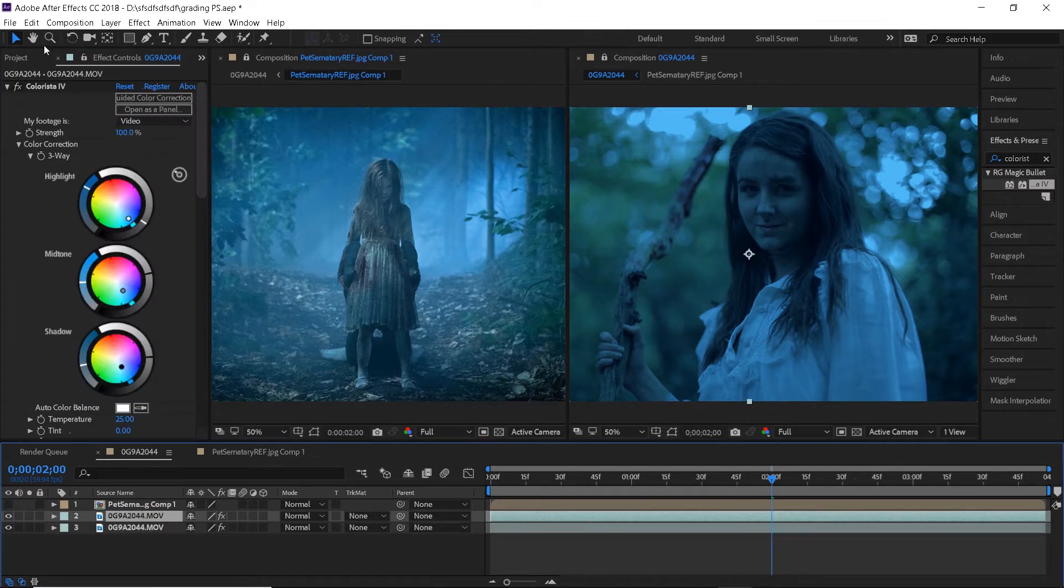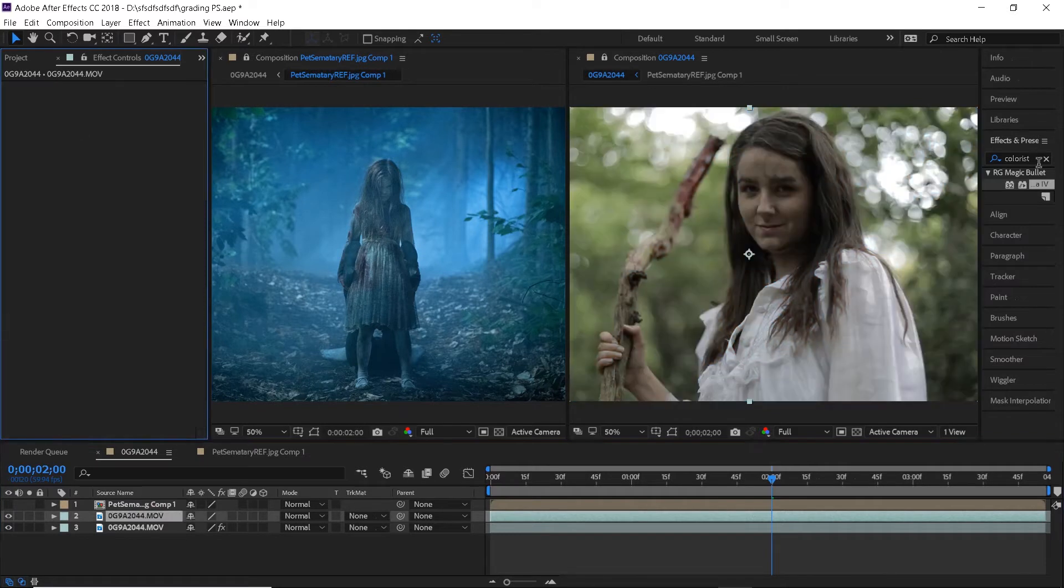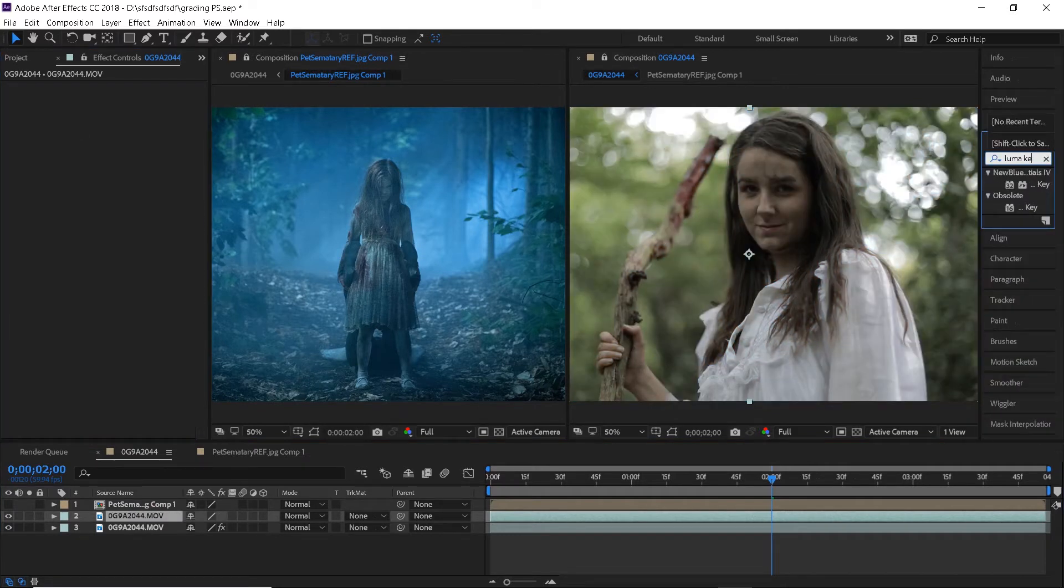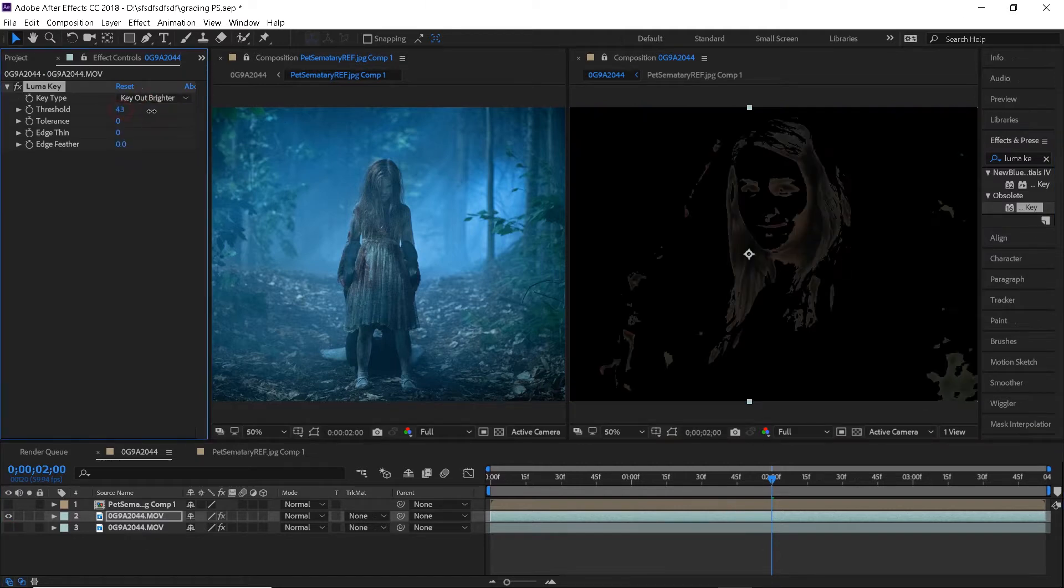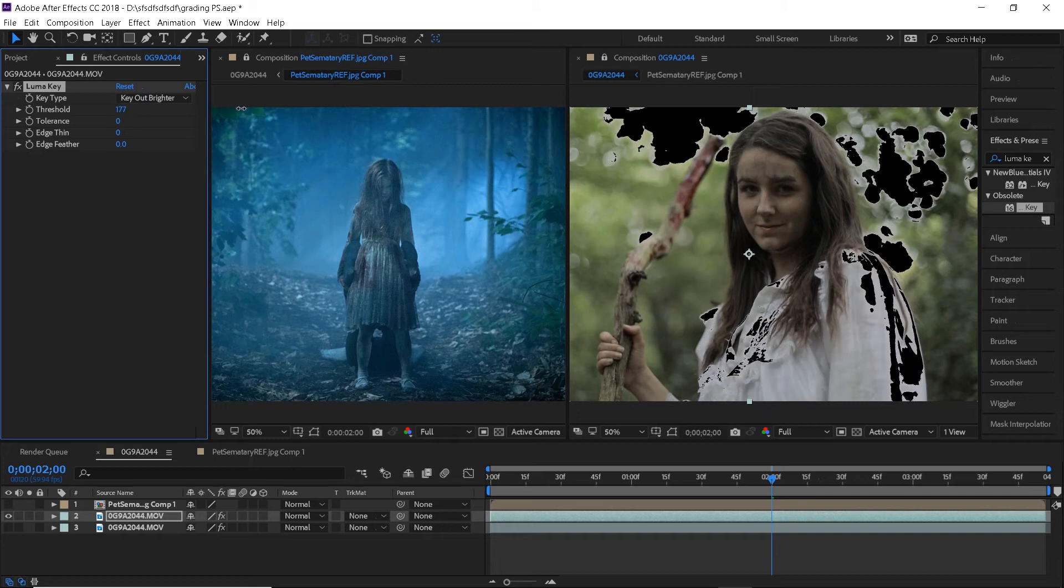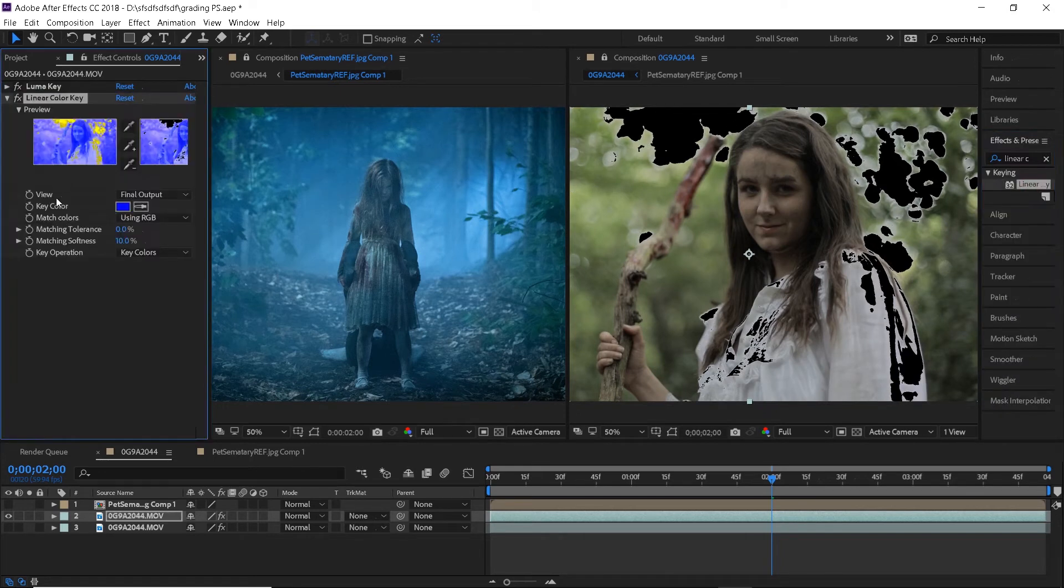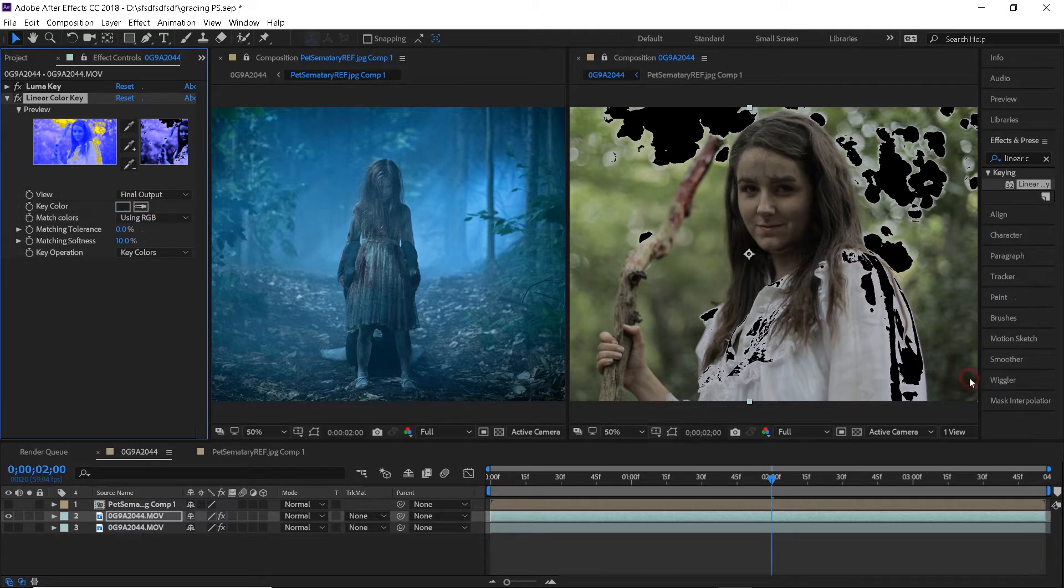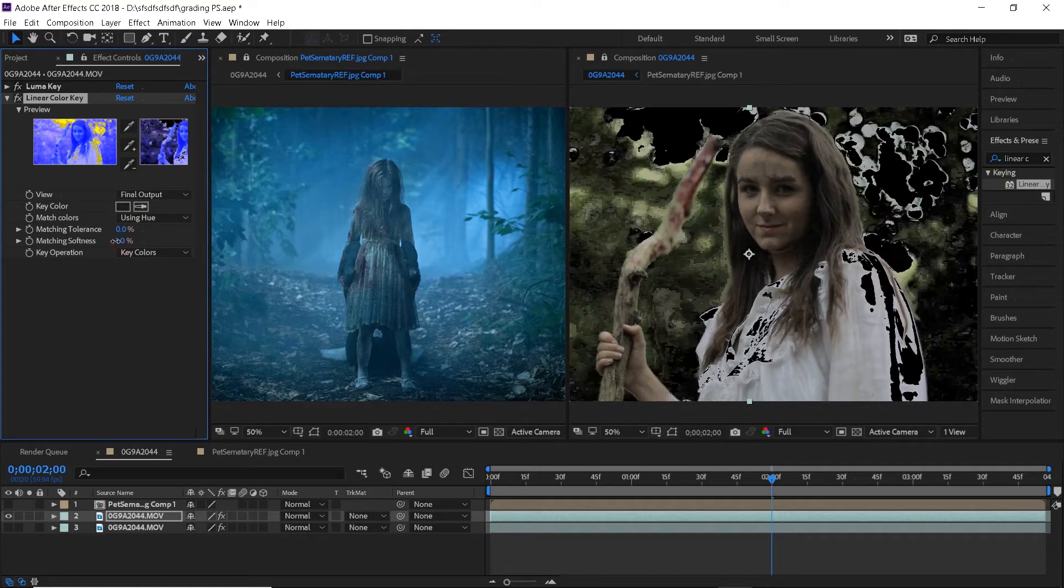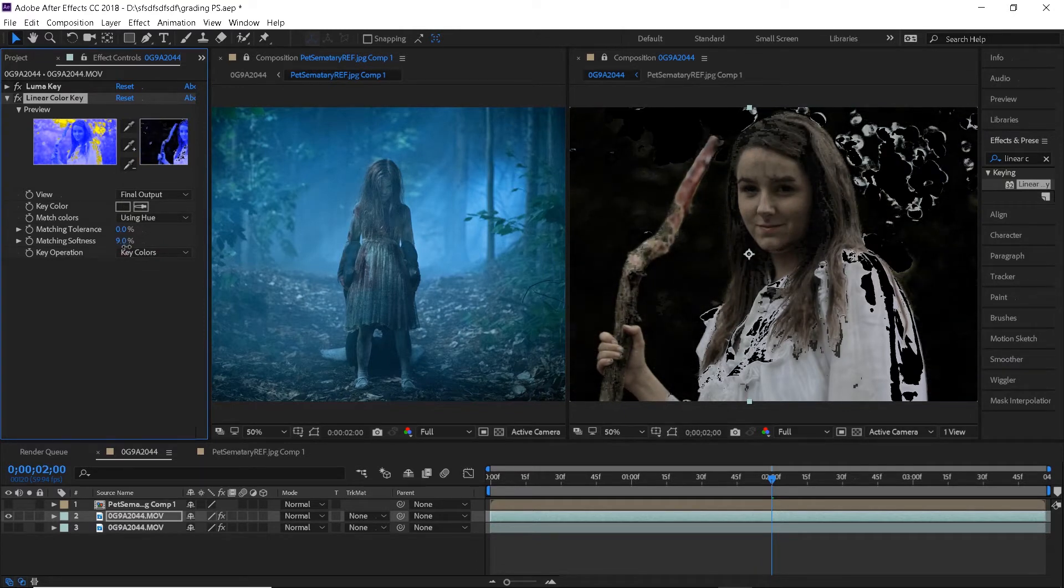Duplicate the layer, remove the colorista adjustment, hide the original layer and search for a luma key effect. Change its key out brighter and move the threshold up until you get something like this. Now let's search for a linear color key effect and what we want to do here is sample the color from a dark spot in your shot. I will then switch it to using hue and keep adjusting these parameters until we get rid of the background as much as possible but keep the skin.